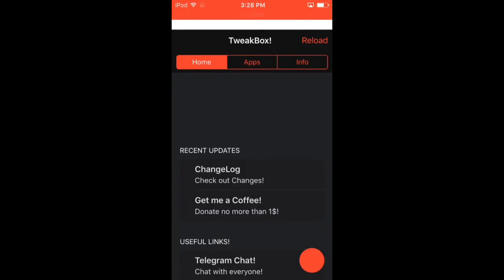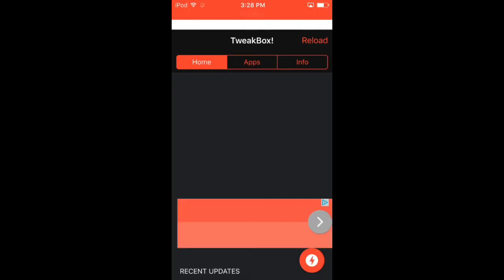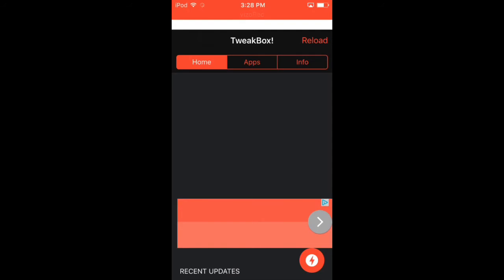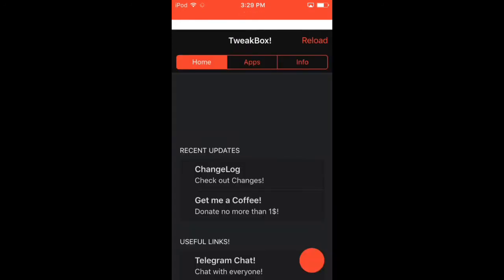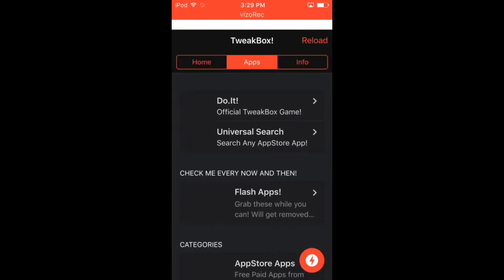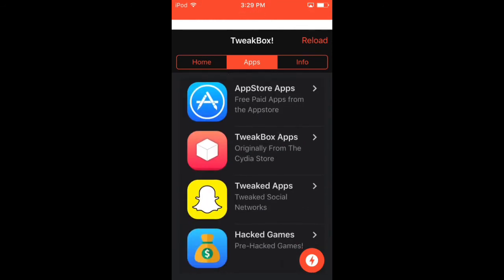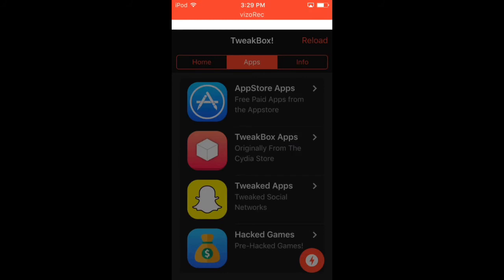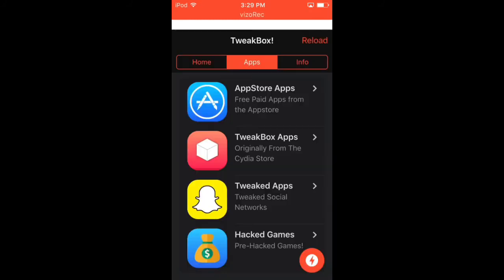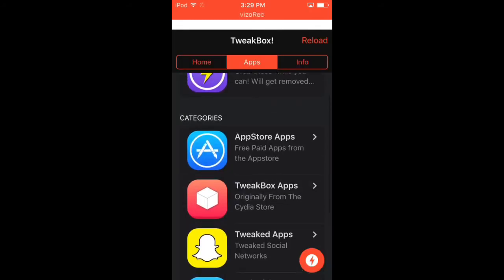Next thing you could do, or the second way you could do, is by downloading TweakBox. I'm gonna be showing you how to get this later on. Go to Apps. So annoying. Why not I skip this? Oh never mind. Go to Apps. Go down, scroll down, go to TweakBox Apps. Wait, there's an ad right now, right now, yeah. TweakBox Apps.